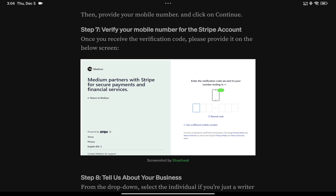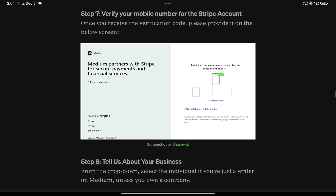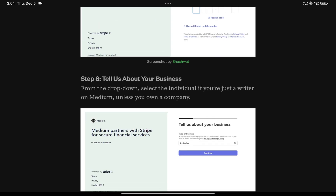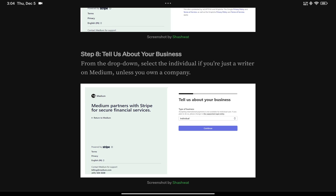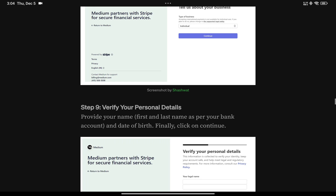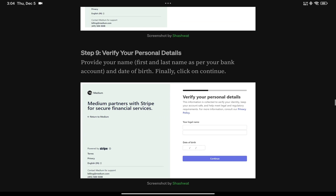Add your mobile number and it will send you a verification code. Enter the code to verify. Next, you can be an individual or a business. Most of us are writing individually, so select individual unless you're writing as a business. Once you select it, you'll get a page to verify your personal details.